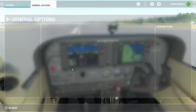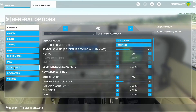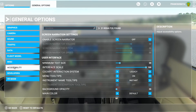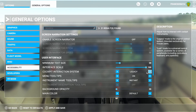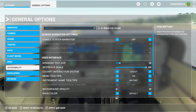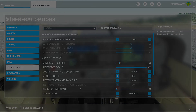And that's it. To recap: pause the game, go into the general options menu, go to accessibility, find cockpit interaction system, and change from lock to legacy. You can leave it on whichever one you prefer to use. Thanks for watching, and I'll see you in the next video.